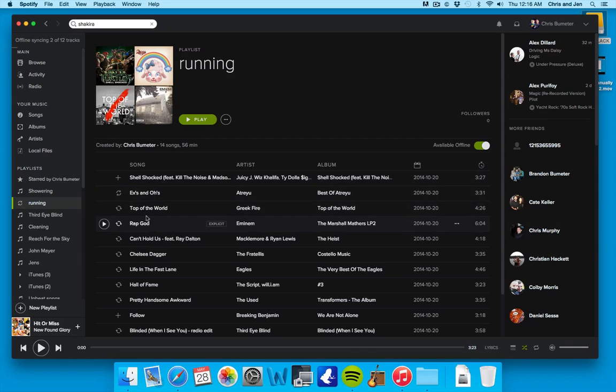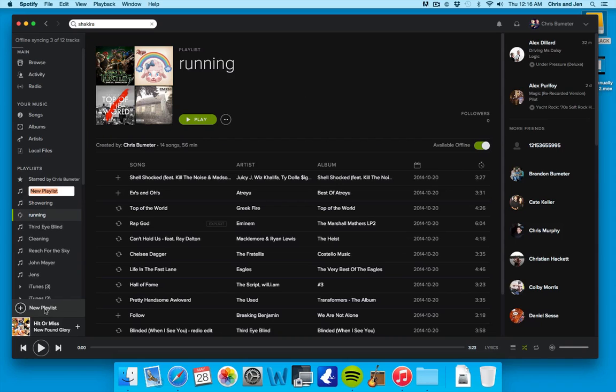So anyway, that's how you create a playlist in Spotify. Again, click New Playlist. Say, Awesome Bomb Diggity Music. Don't call a playlist that, but you can, I guess, if you want.